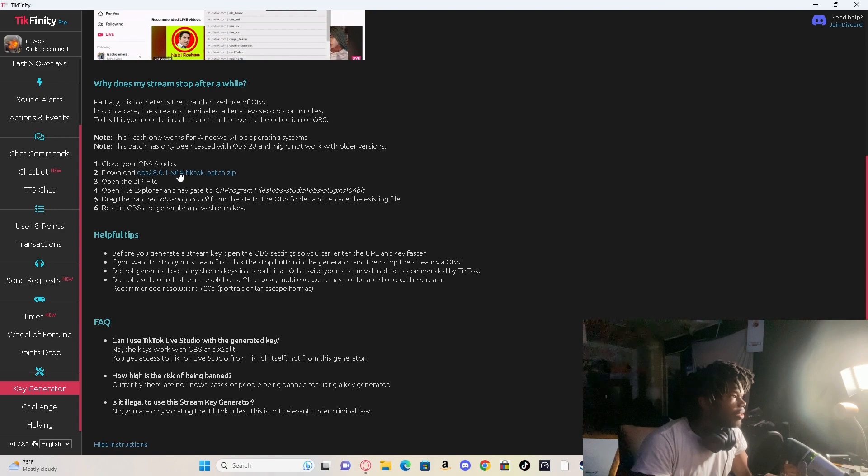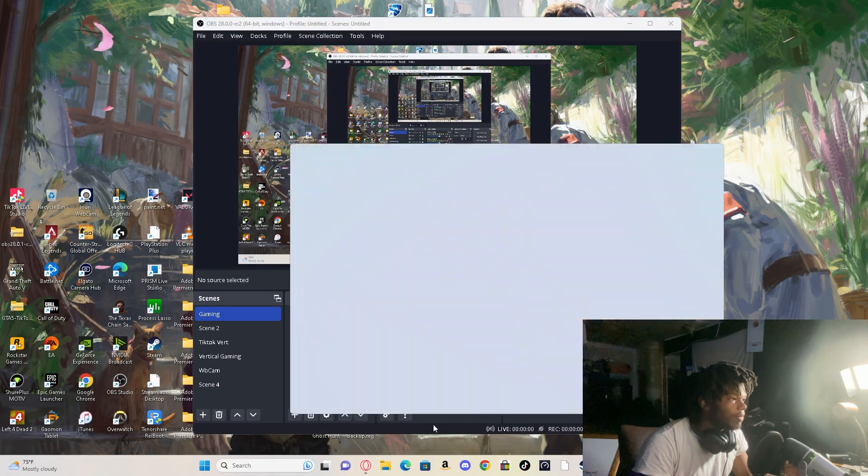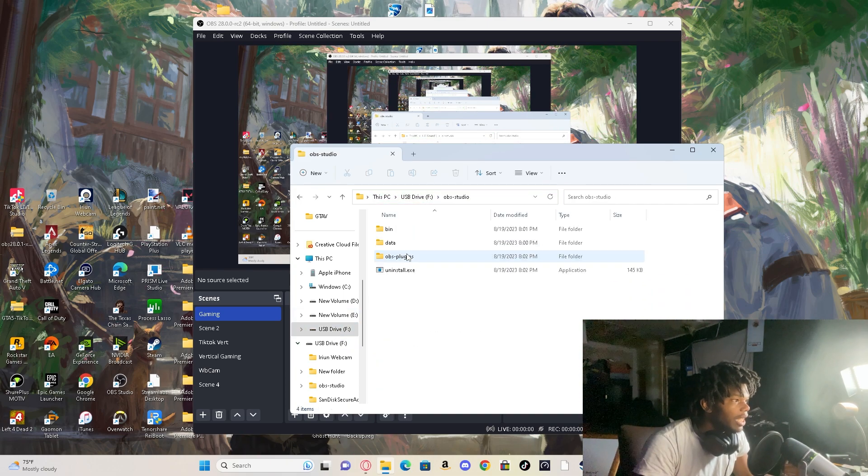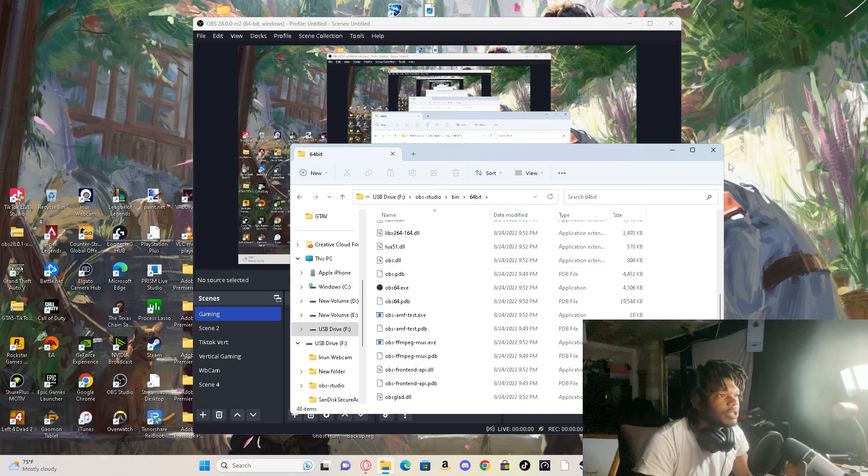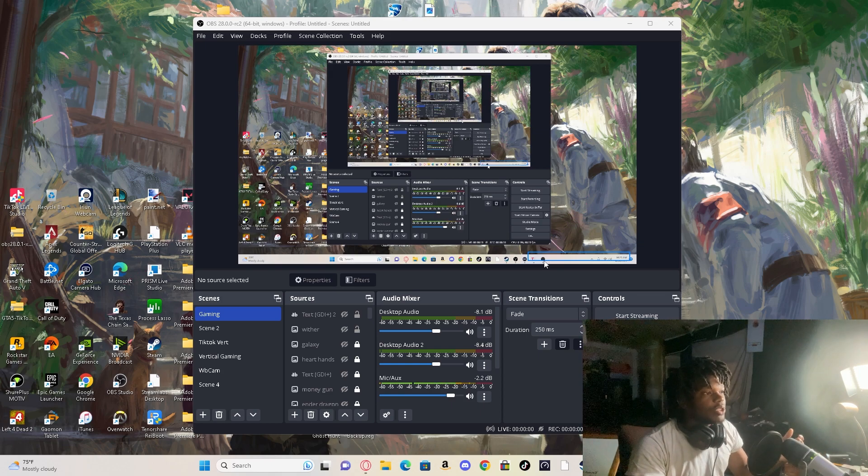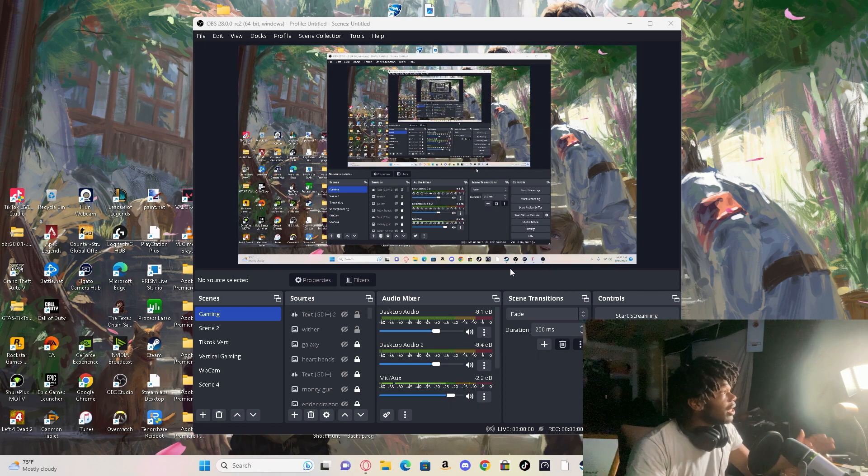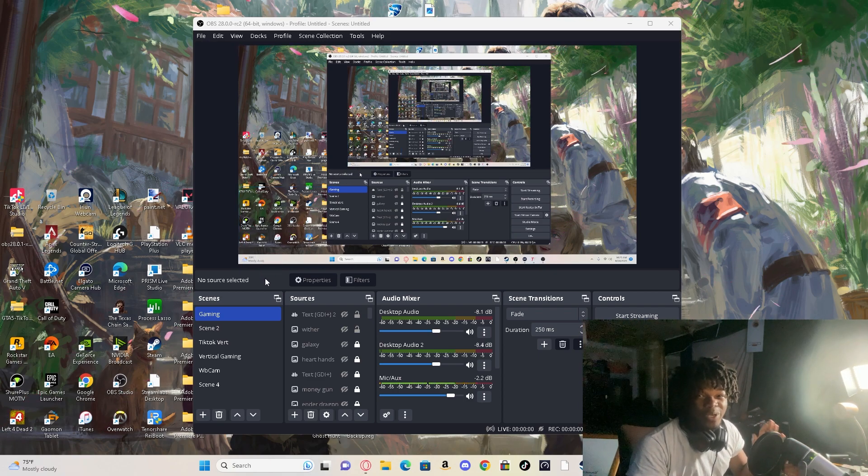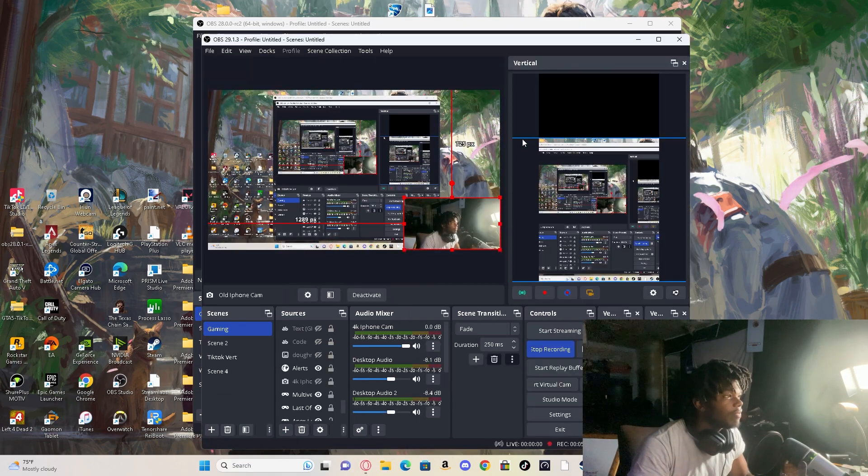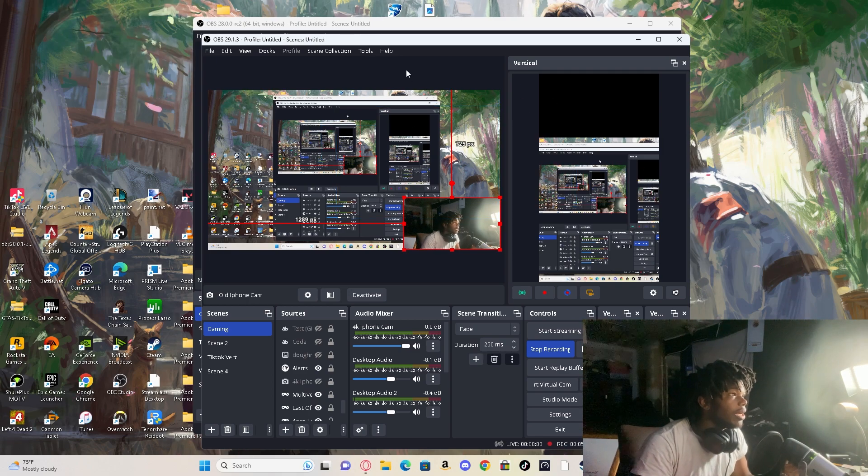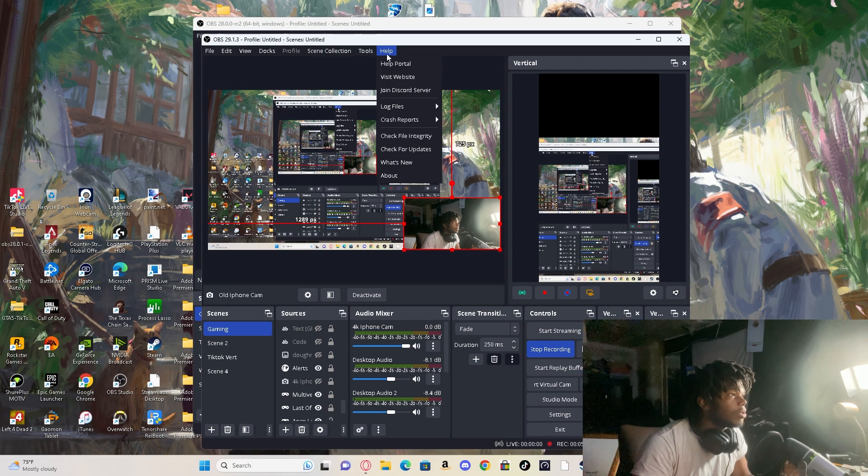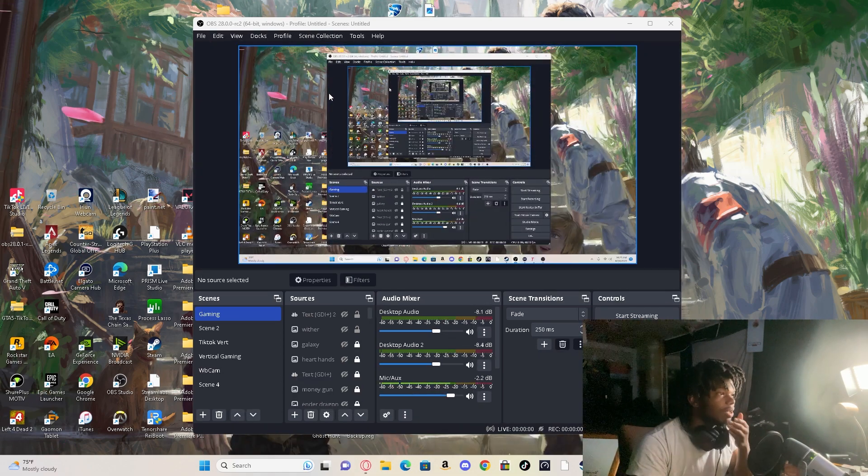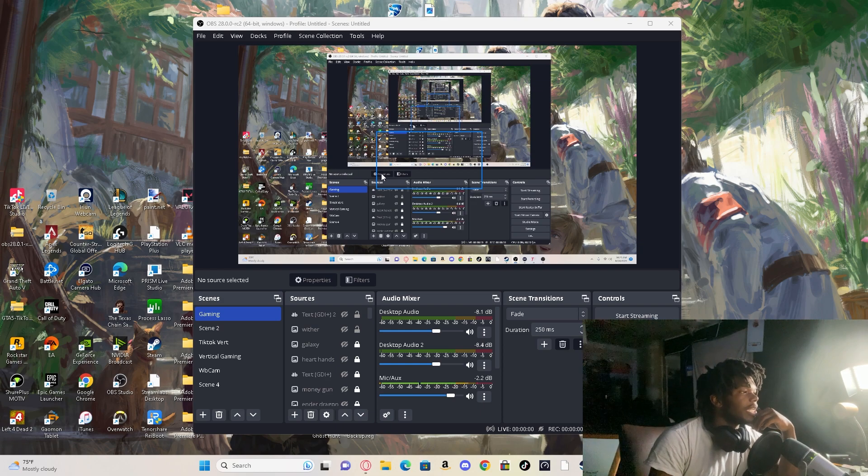And download the zip file. Once you download that zip file you guys can go back to wherever you installed the 28 version, go to your bin 64 and drag and drop it inside here. Once you open it, it should perfectly work because if you install it on their newest version it keeps constantly crashing over and over and over again. And if you want to fix that, all you guys got to do is go to help, check file integrity and just fix your files. That's all, it will literally fix that.